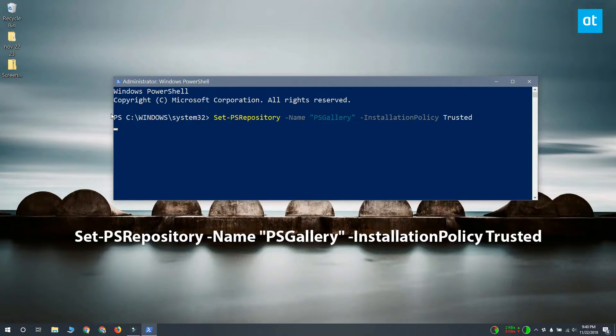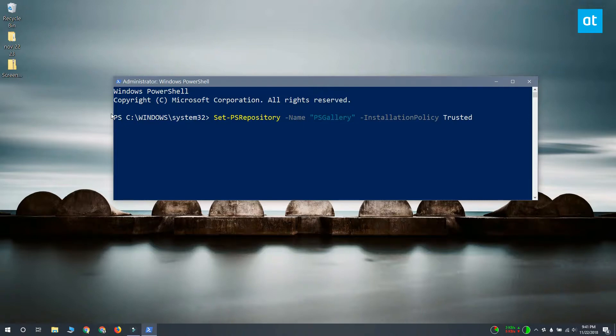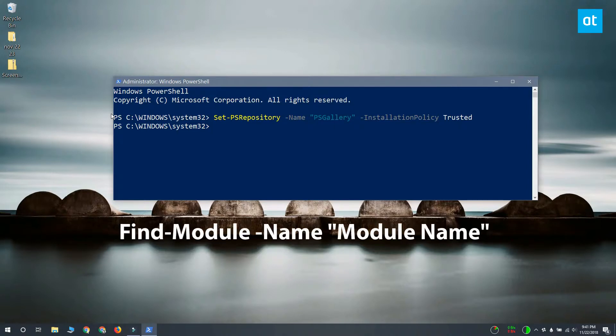Now this is pretty easy to do if you know the name of the repository that you want to add. If you don't know the name of the repository but you want to install a module for it, what you need to do first is find out which repository it comes from. So that's pretty easy too.